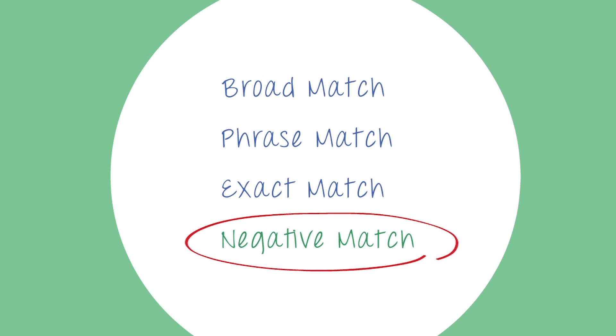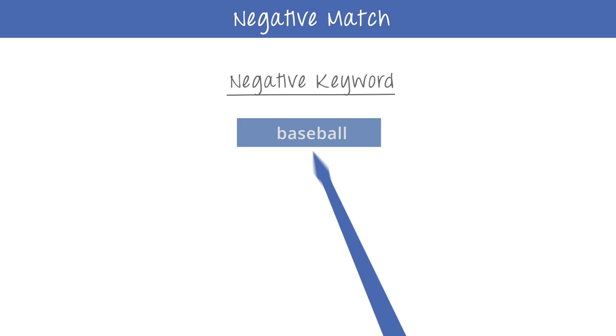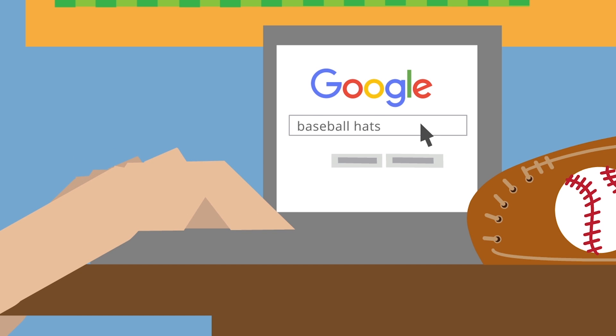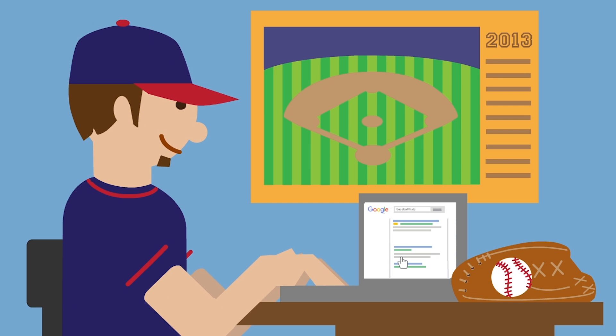Negative keywords ensure that your ads won't show to anyone searching for a certain phrase. Sarah doesn't sell baseball hats, so she added the word baseball as a negative keyword to all of her campaigns. This way, Sarah makes sure that she won't be paying for ad clicks from people who are looking for a product she doesn't sell.